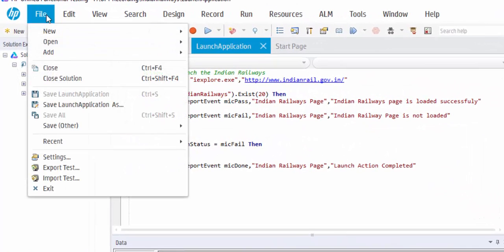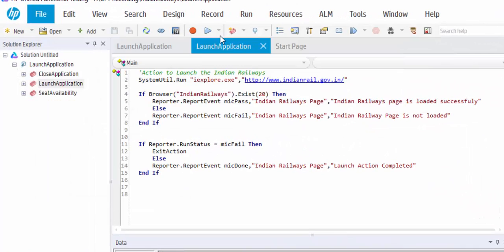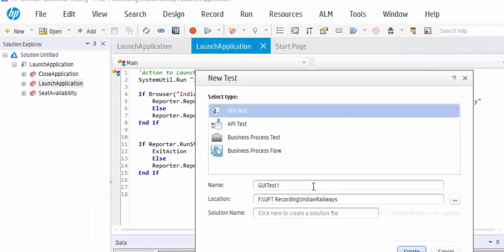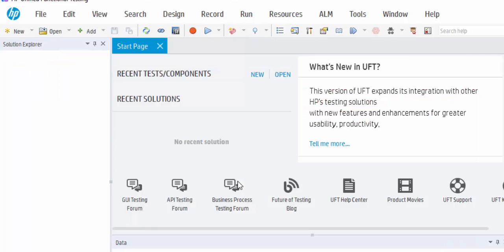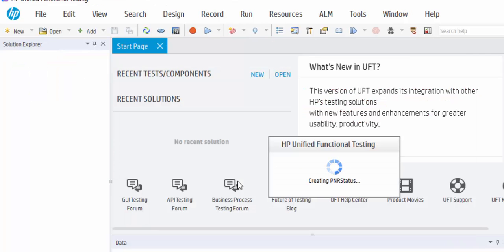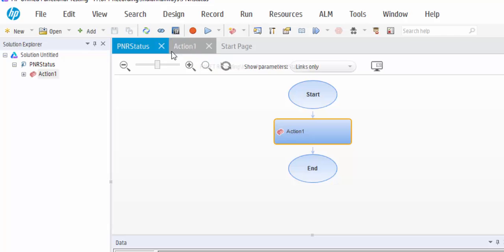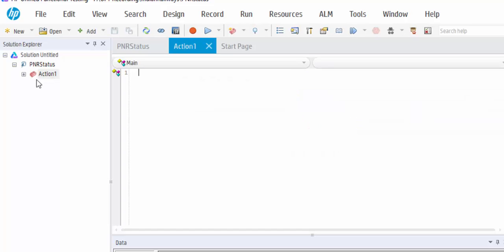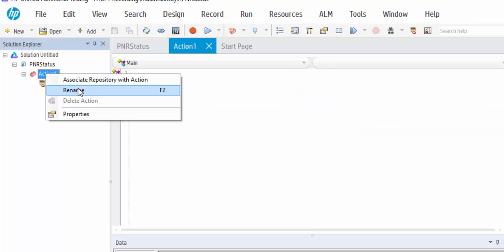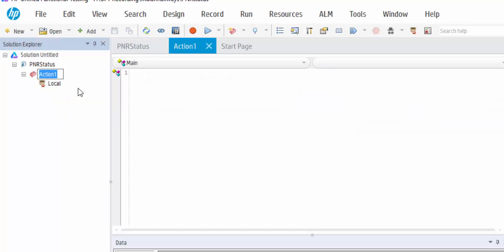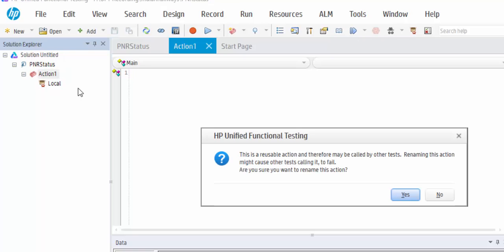So file, new, test, created, then I am just renaming it PNR status.